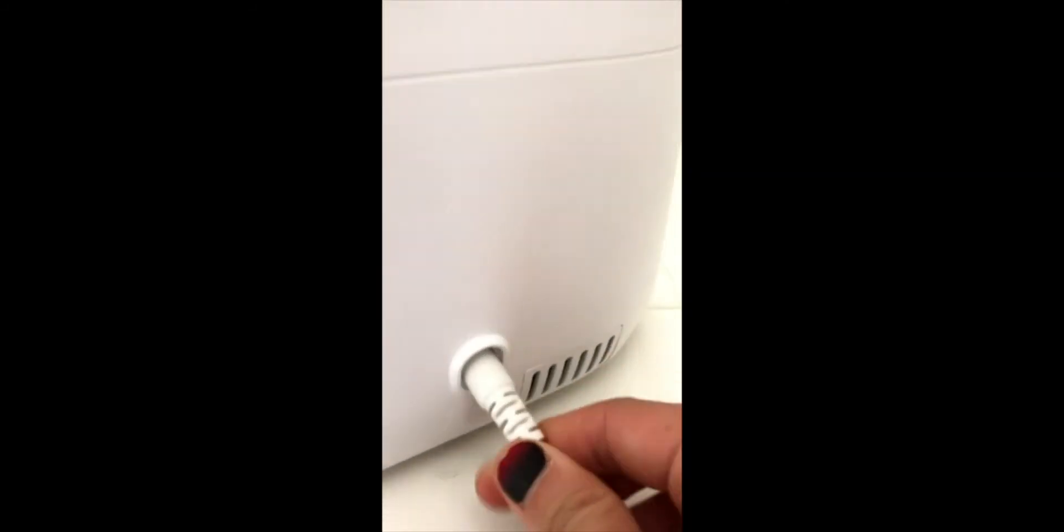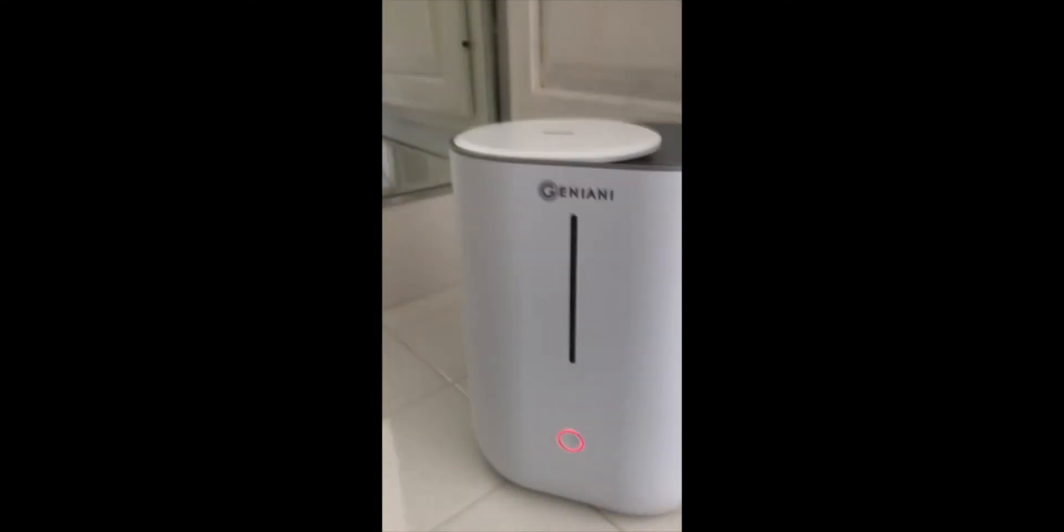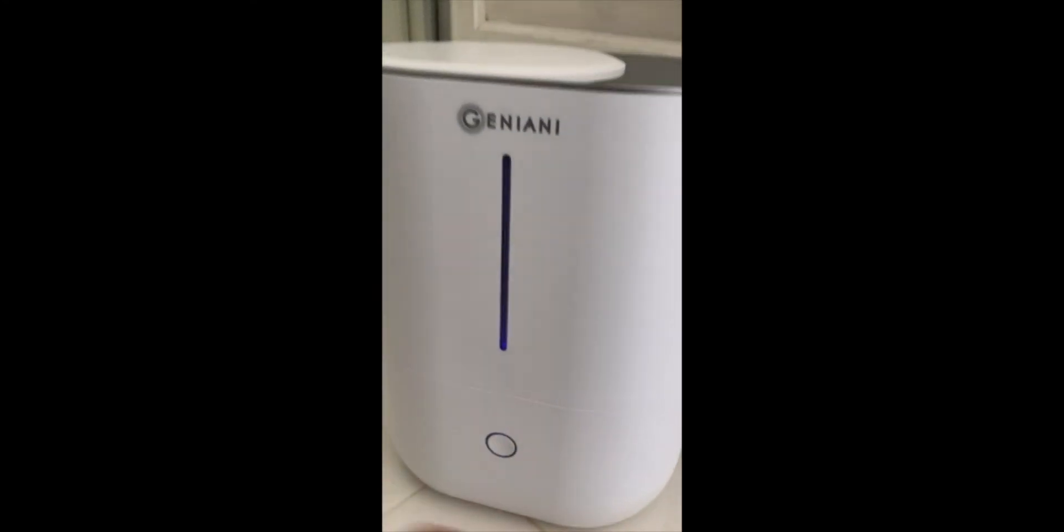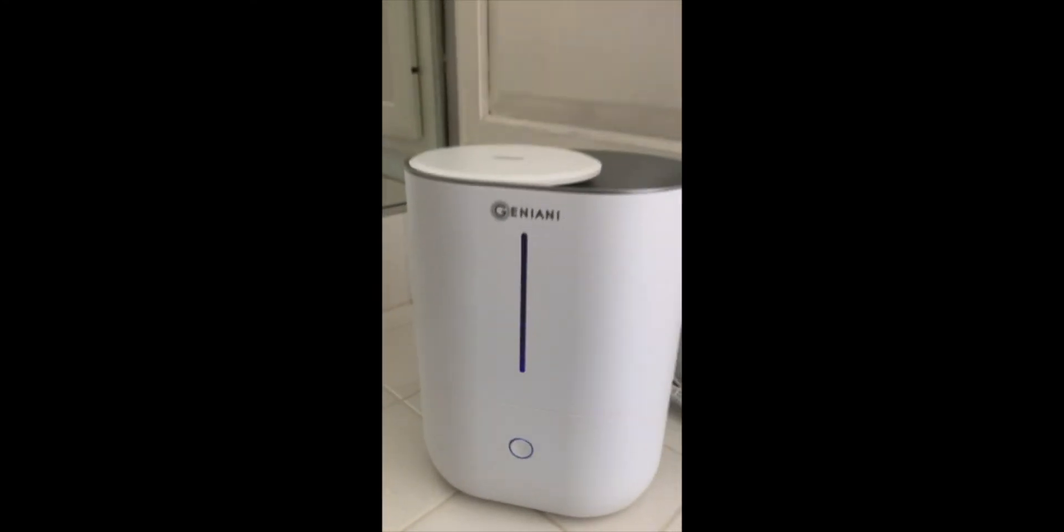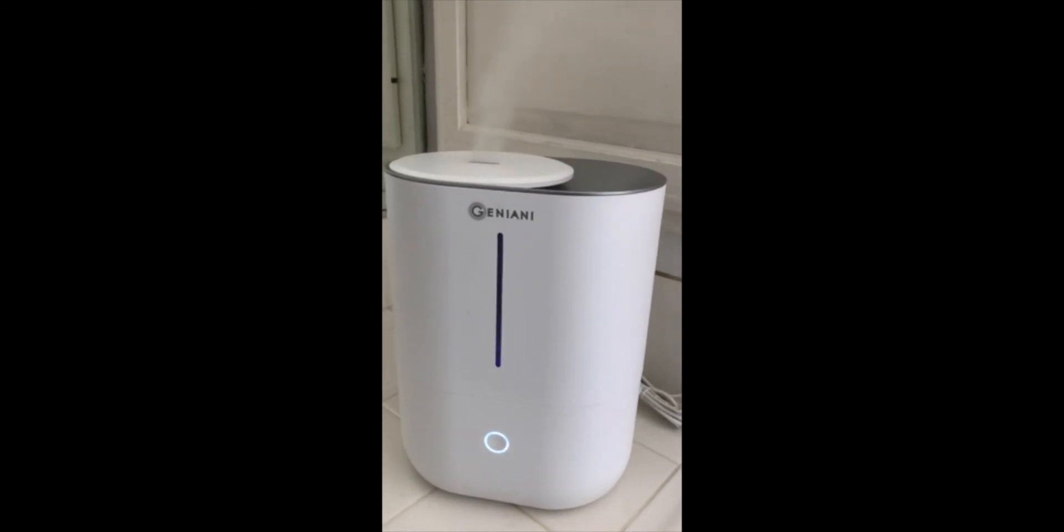When you're ready to use, you just plug the adapter in, turn it back around, the light will come on, and you push it and it will start to mist. Very simple to use. Nothing crazy. Absolutely love this.